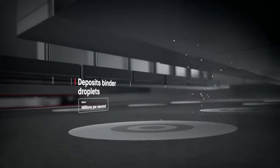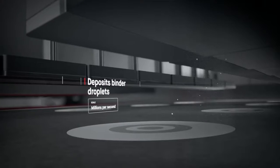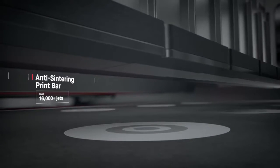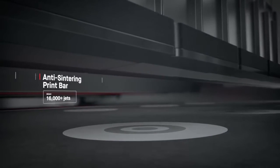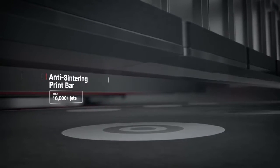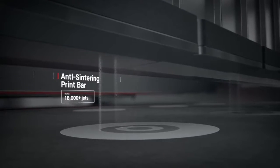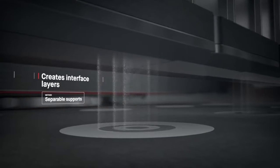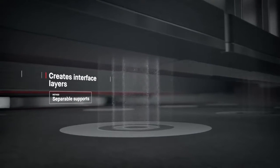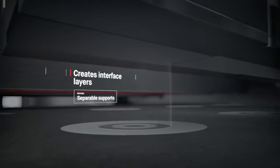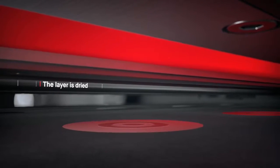Anti-sintering agents are then deposited, making it possible for supports to fall off after sintering, saving hours of post-processing. Once the layer is dried, the process repeats itself.